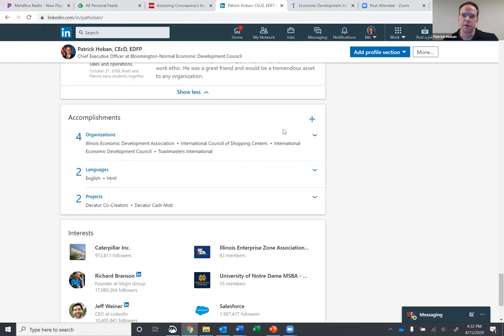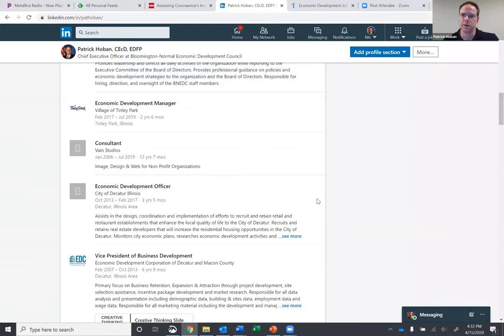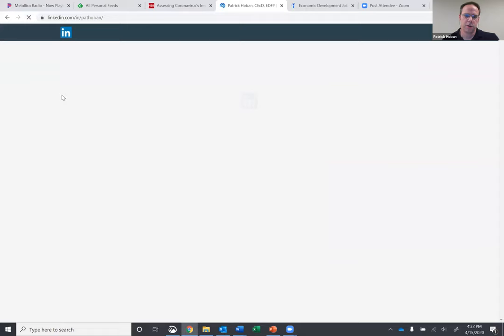And then as far as any accomplishments that you have, throw all those on there as well, different languages. And then the interest as far as who you're following, just to keep track of what else is going on on LinkedIn. So from that, let's take a refresh and see if that thing posted for me.